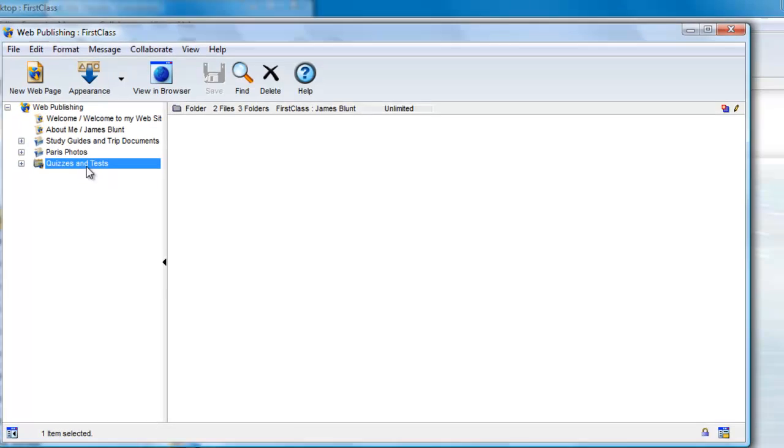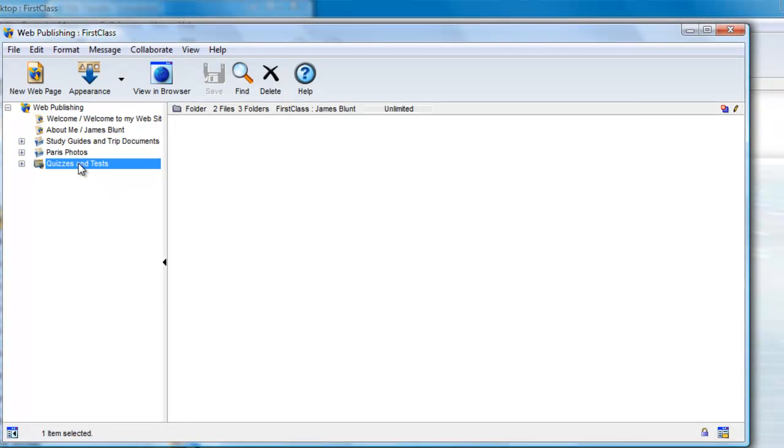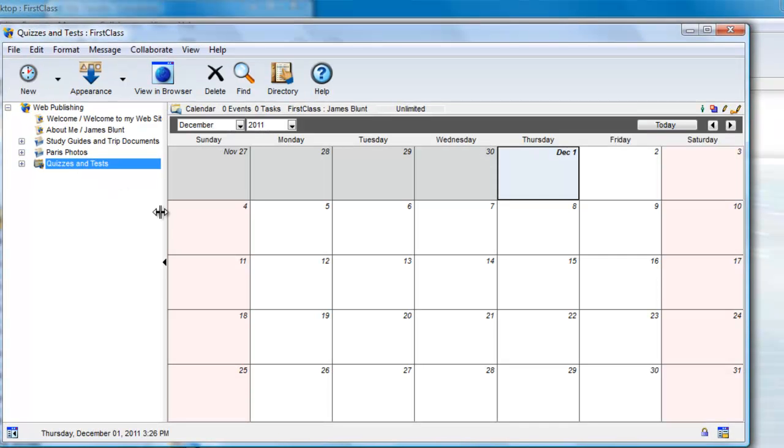Once the permissions have been established, you can start to enter events. I can enter an event in this calendar much the same way as I enter events on my own personal calendar.